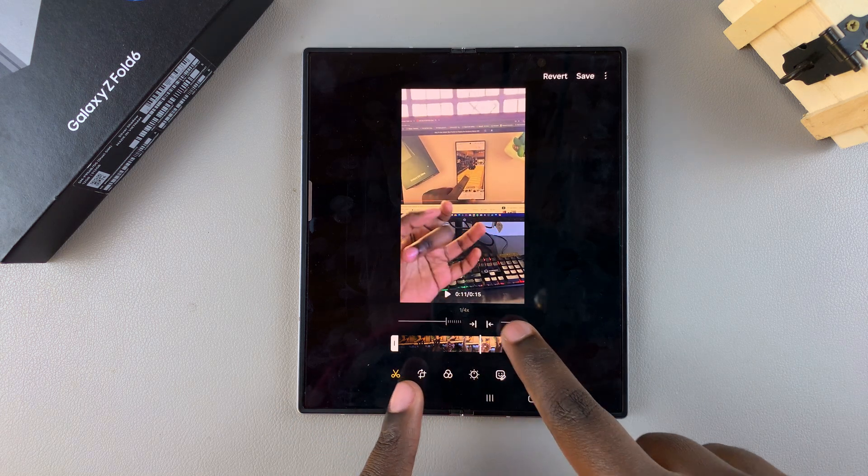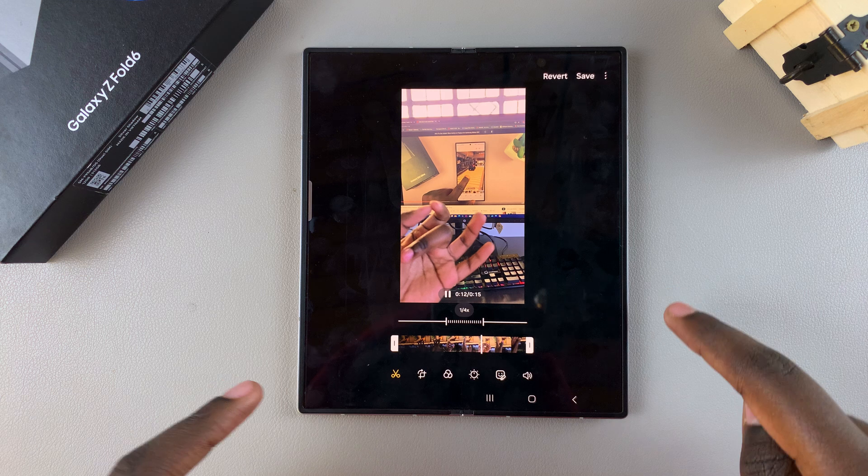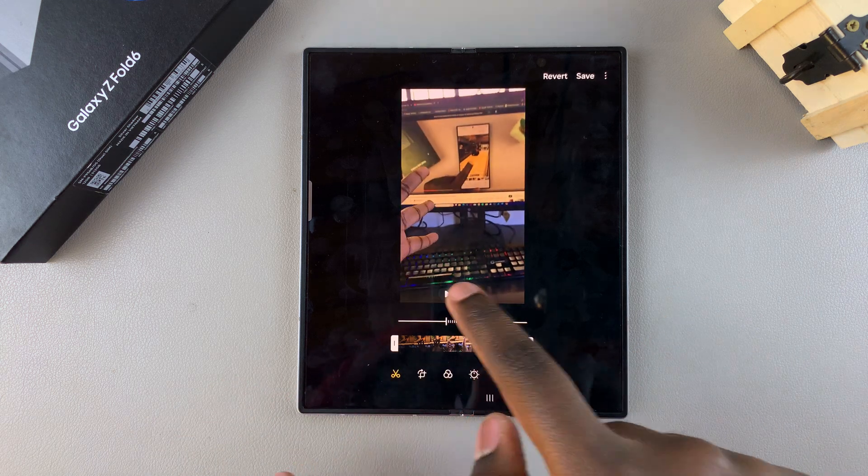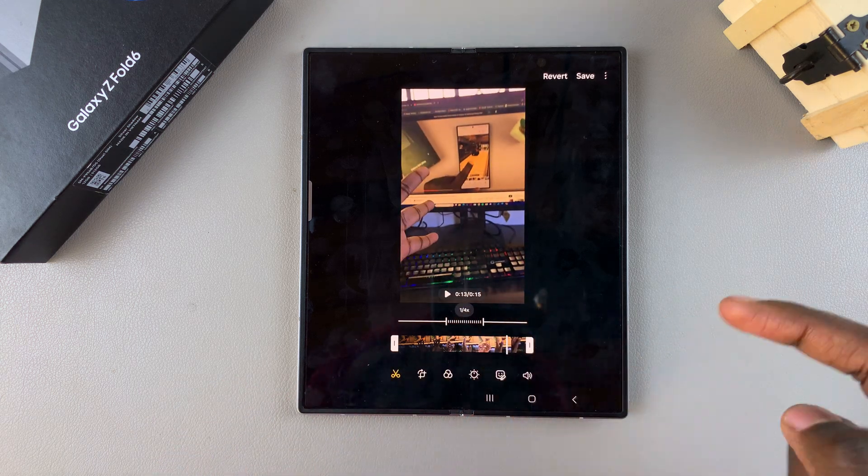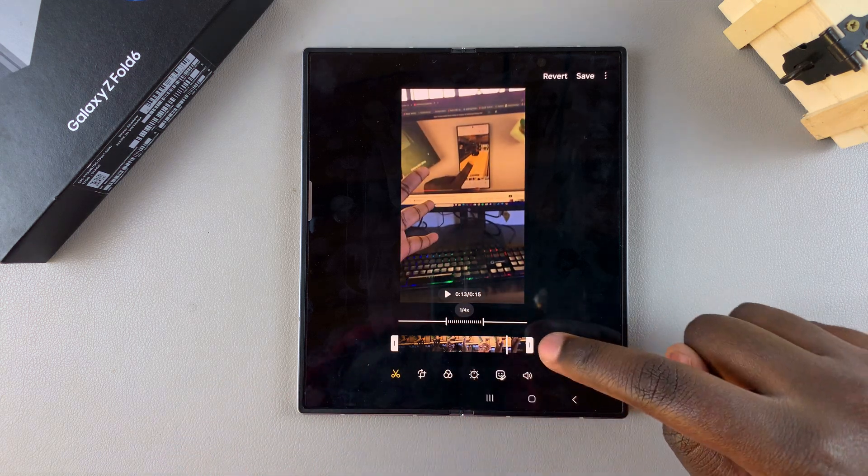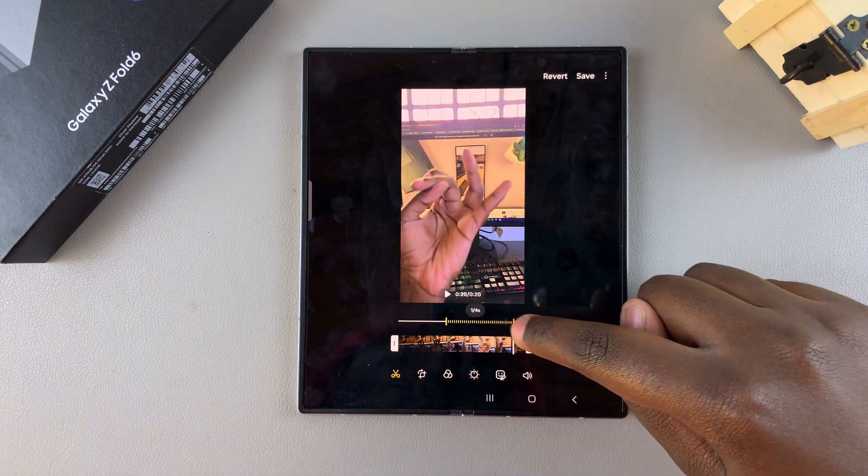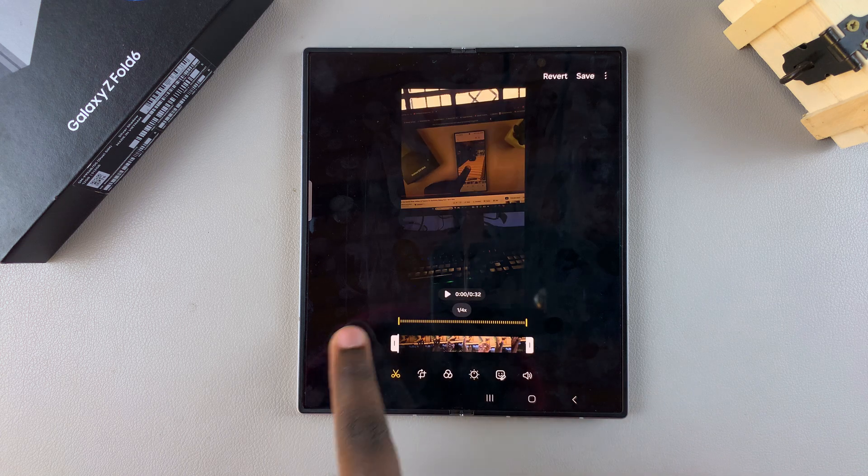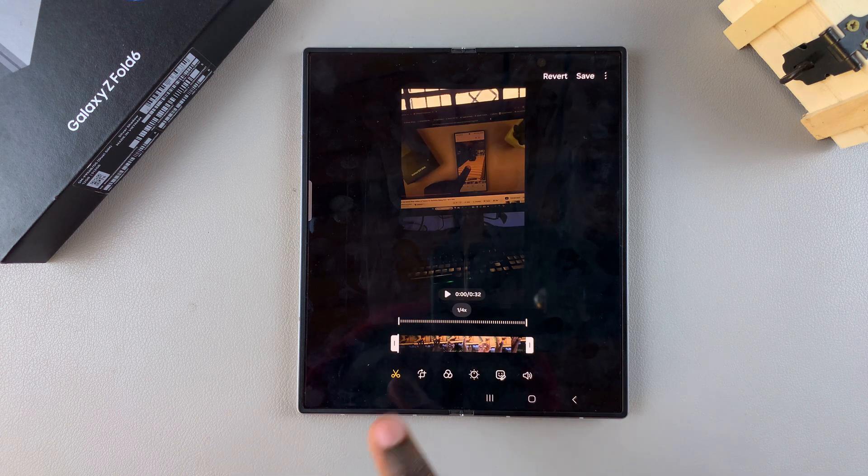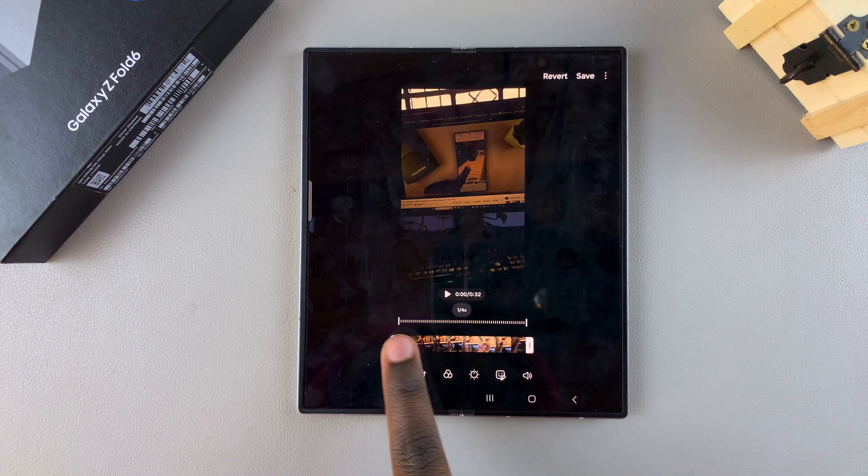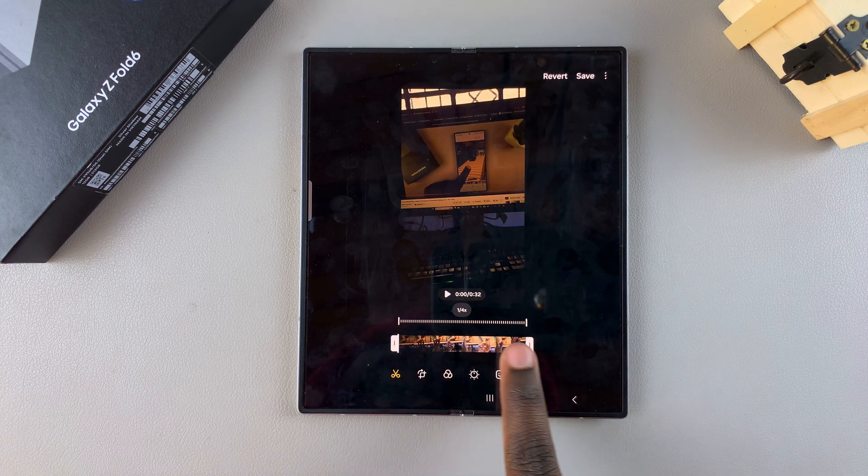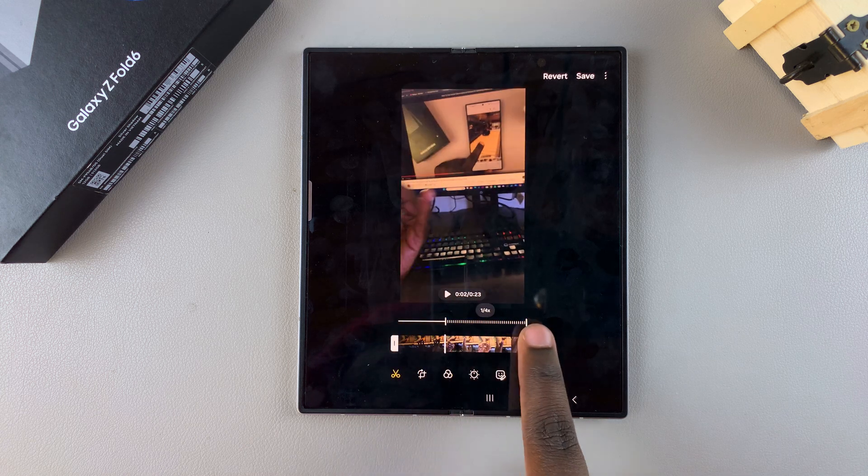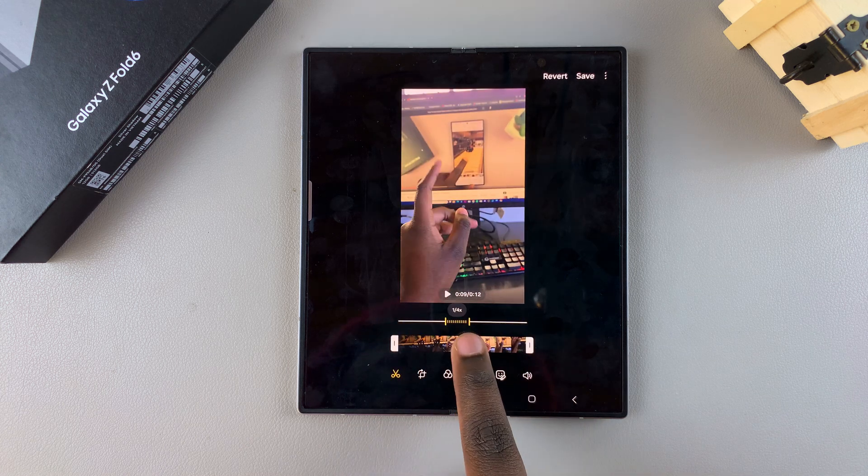If you want to make the whole video slow motion, you just move these handles all the way down until the whole video has been highlighted by this bar.